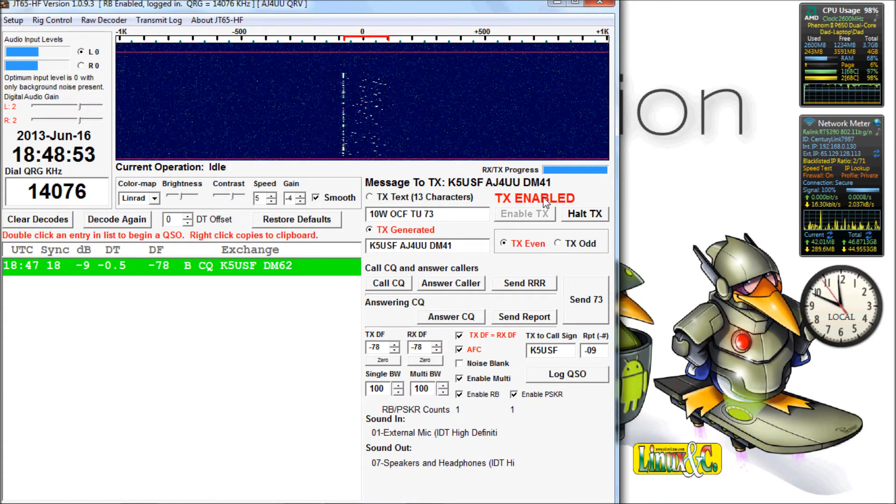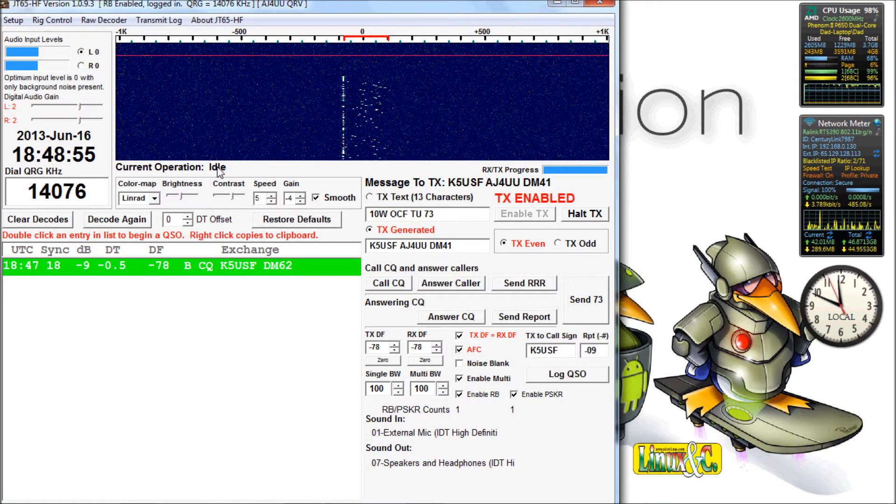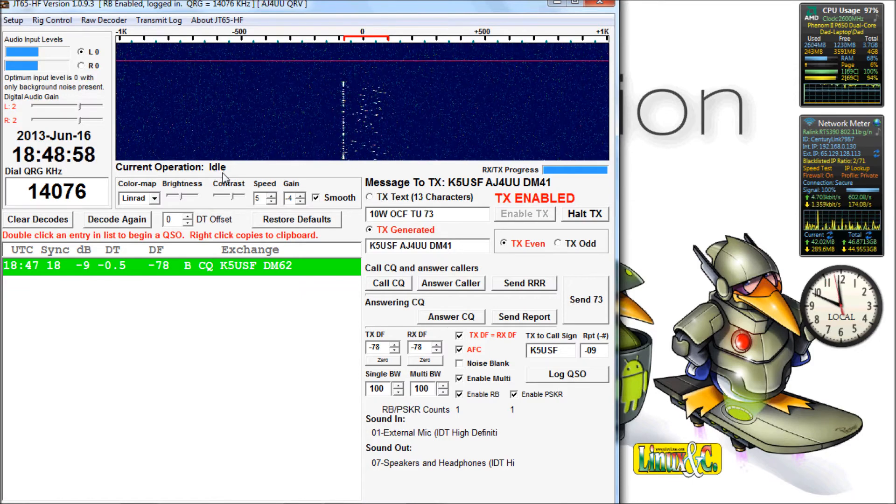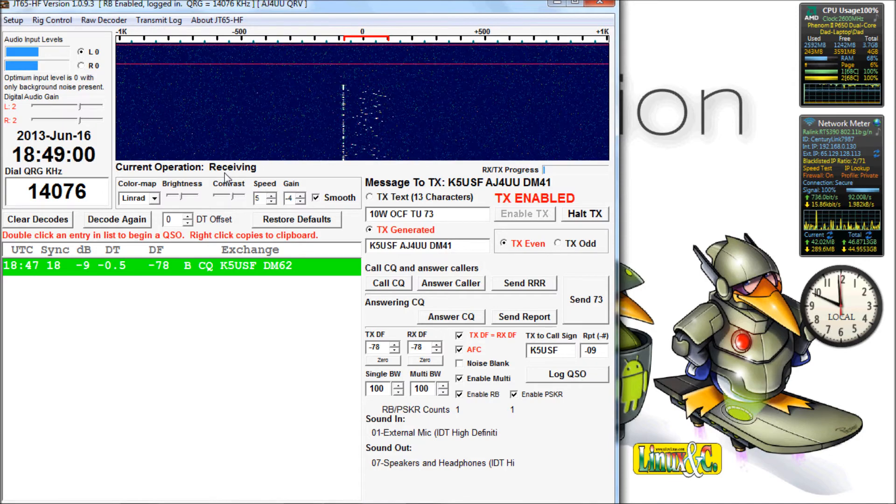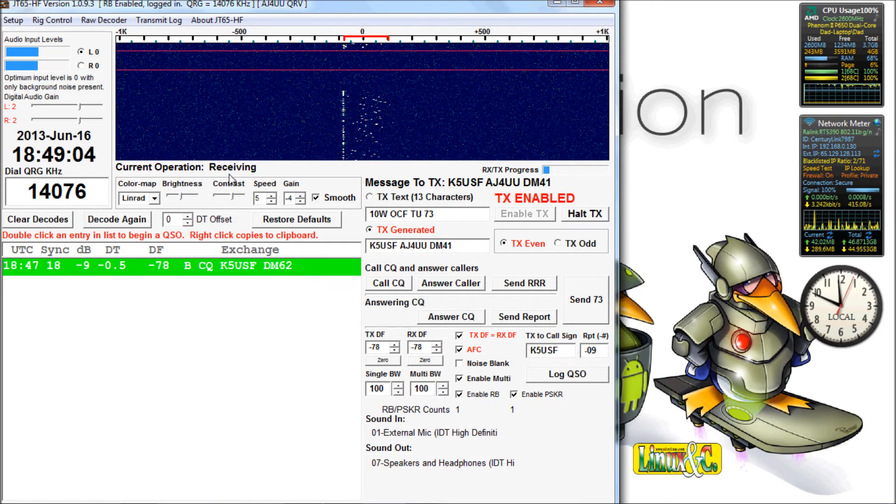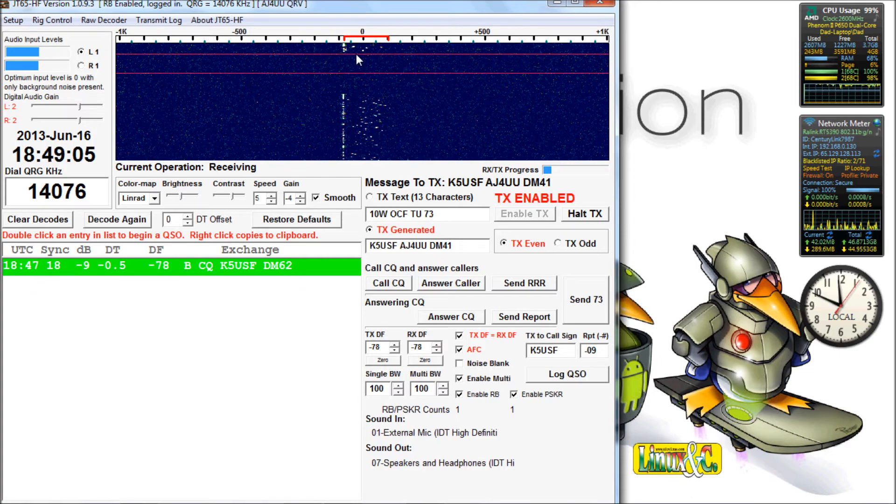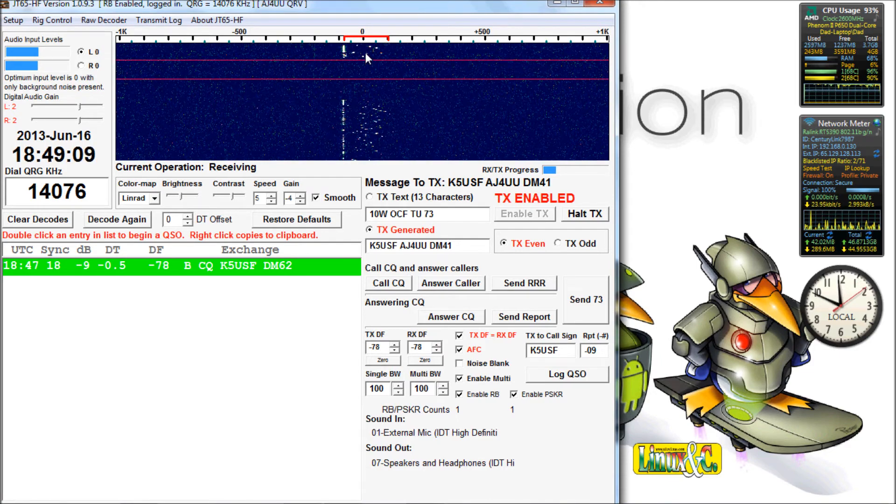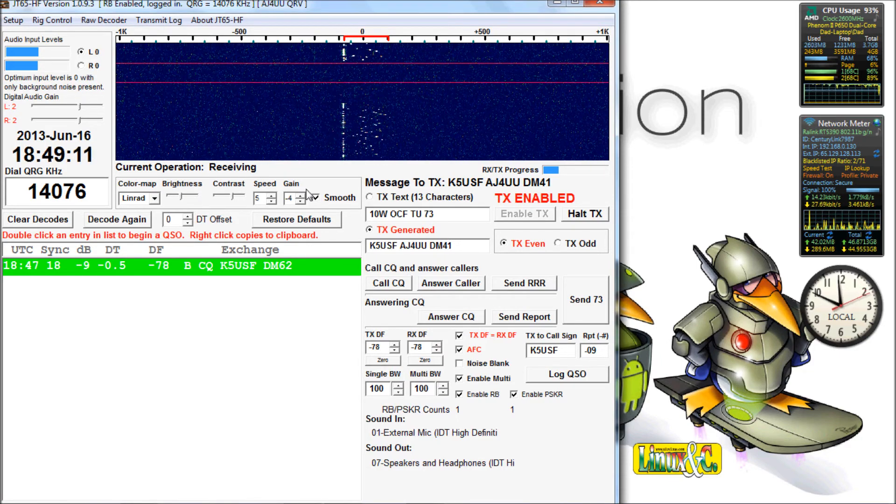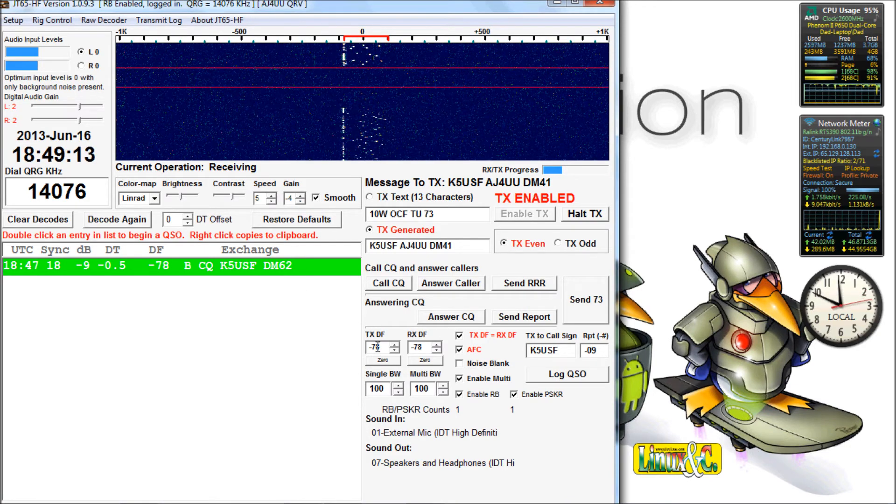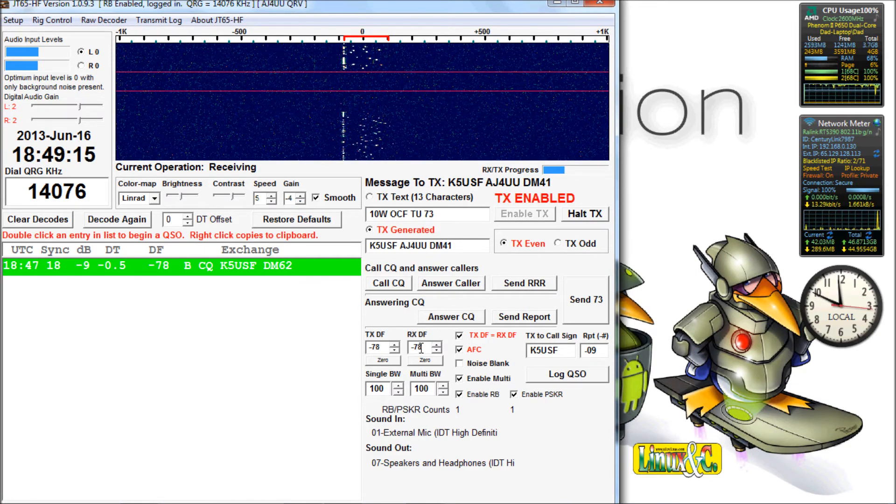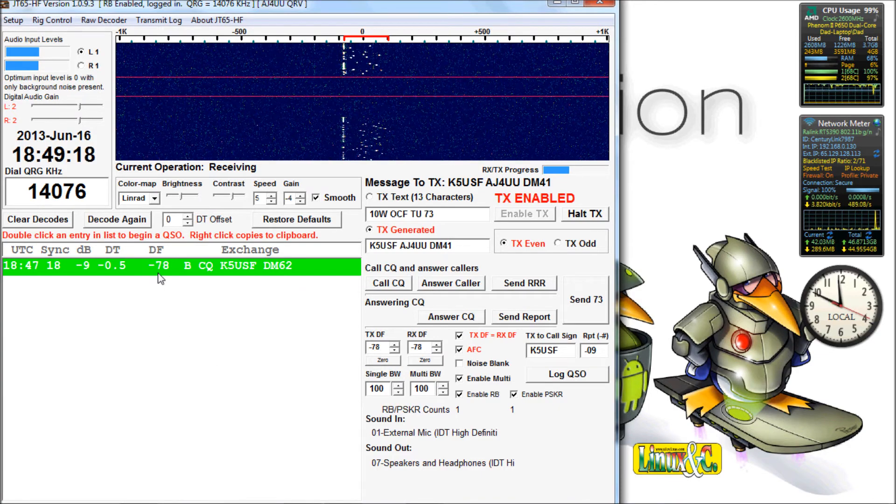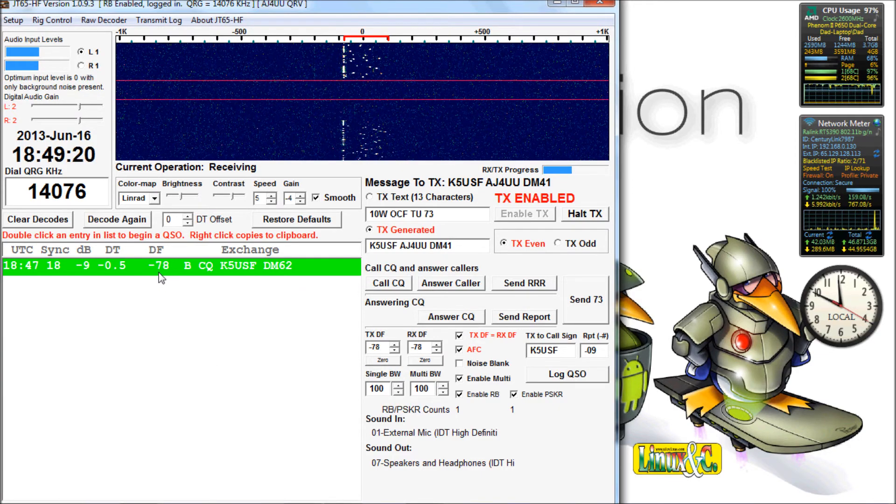We're done transmitting. We're in idle mode right now. At the top of the minute, it goes back to receive mode. So if he heard me, he'll be coming back to me right now. We have to wait a whole minute, actually really only about 49 seconds to see if he comes back with my callsign or not.